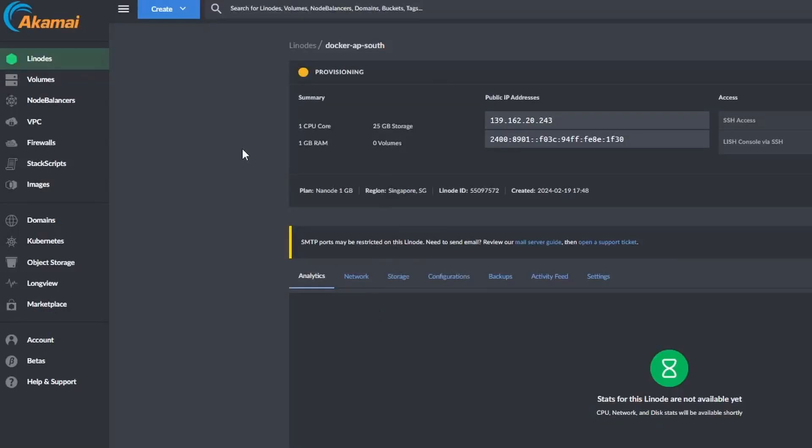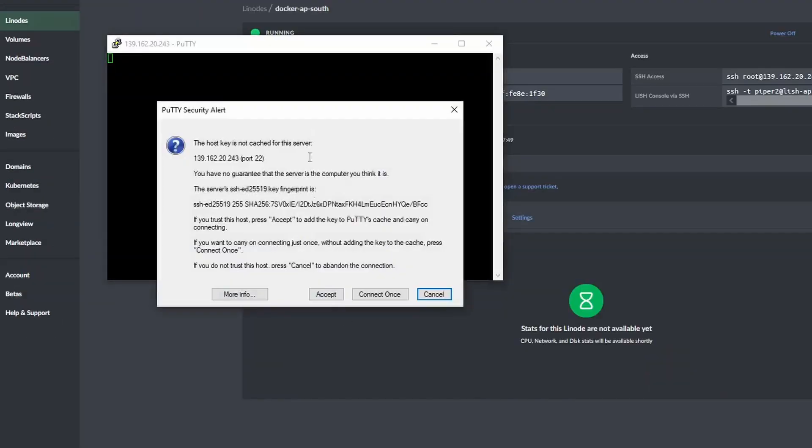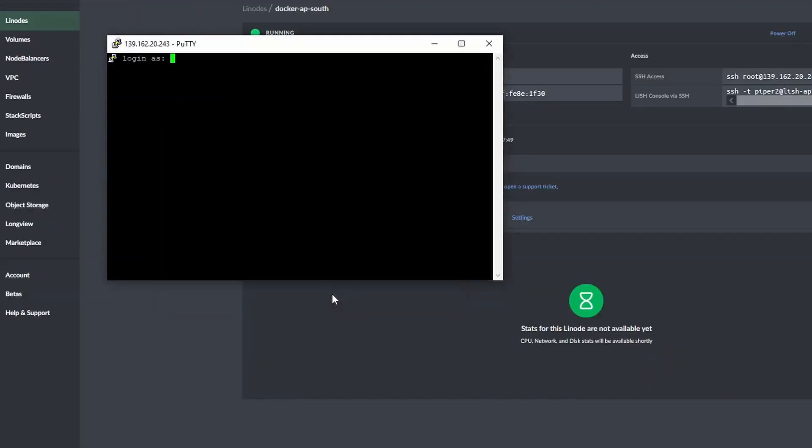Once Linode has finished provisioning the resources for your instance, you can now SSH into it. Open Terminal or PuTTY to SSH into the server. Using the server's IP address, I can log in using the credentials I entered in Linode earlier.